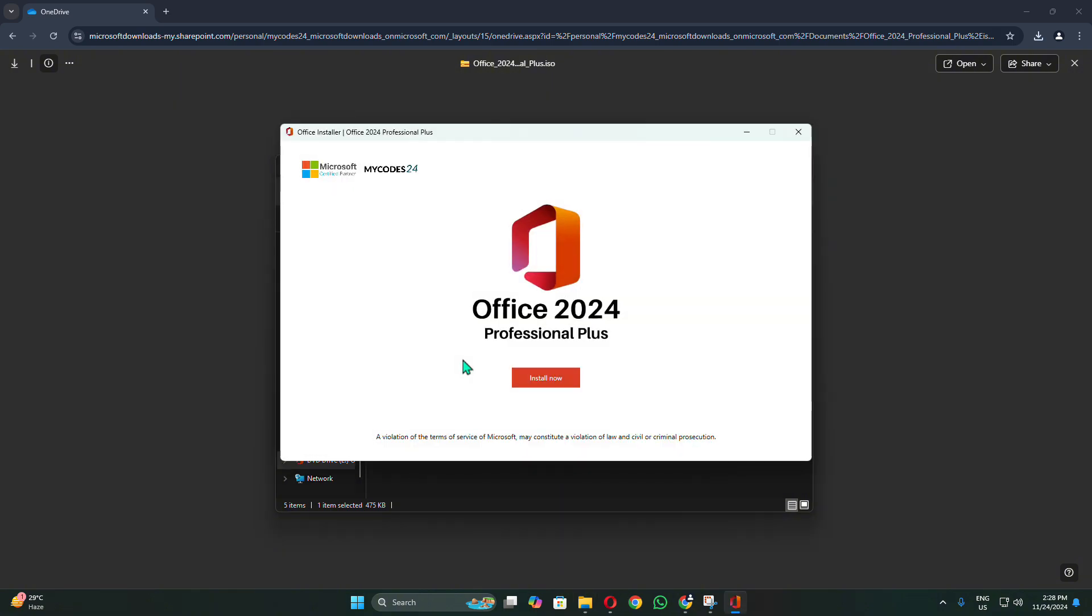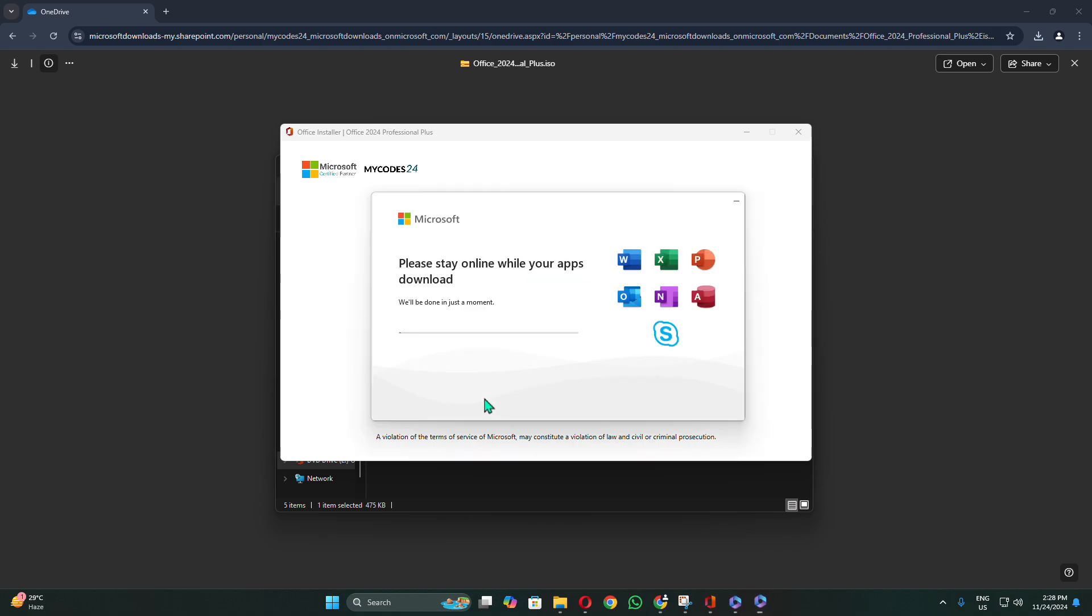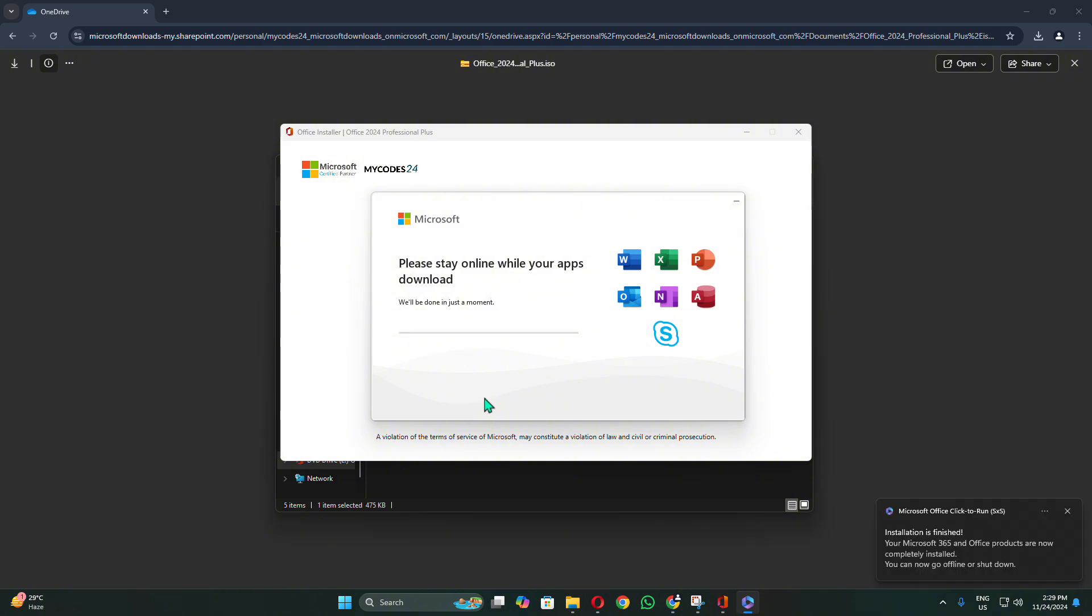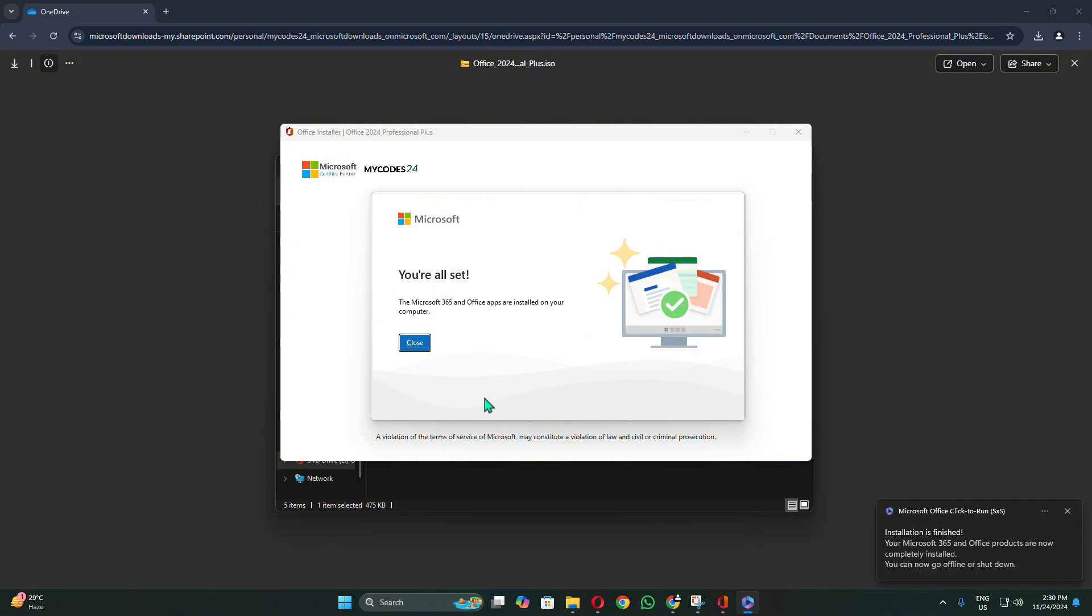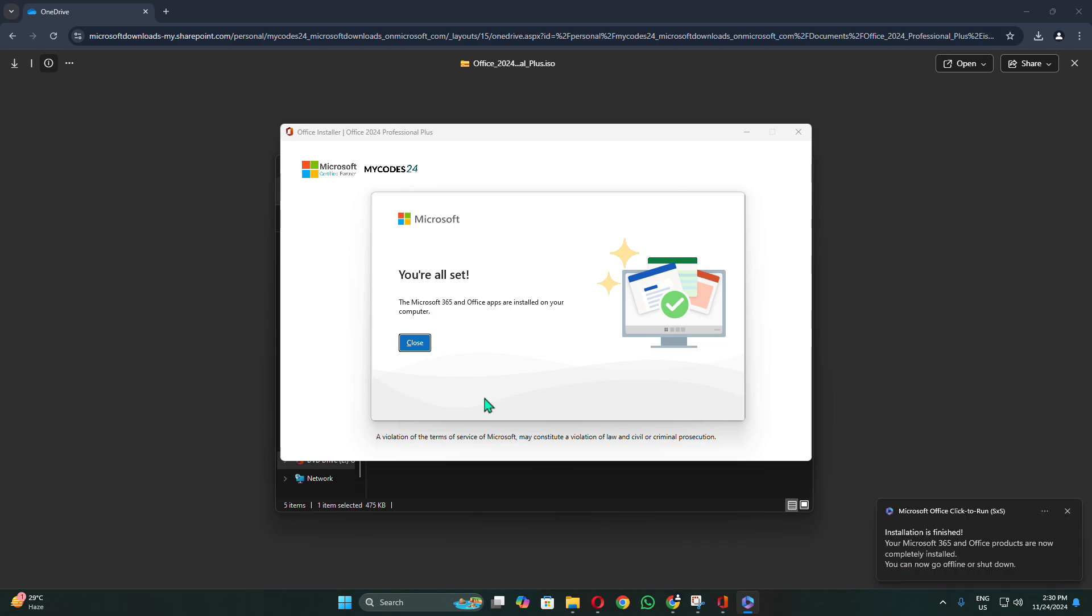Then click Install Now to begin the installation of Office 2024. The installation usually takes 10 to 20 minutes, depending on your device's performance. Once the installation of Office 2024 is complete, we can proceed to the final step by activating the software with the provided key.